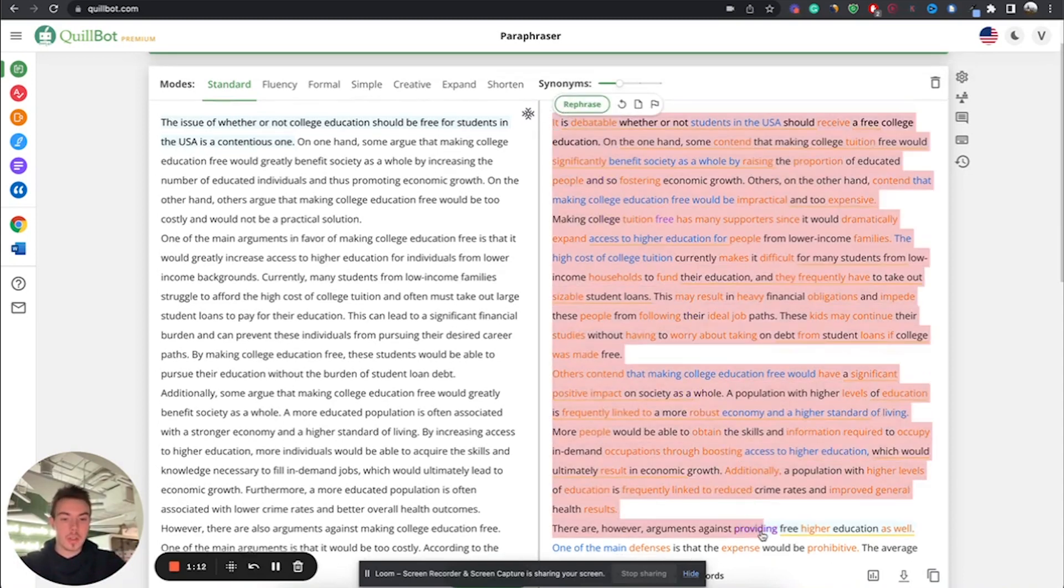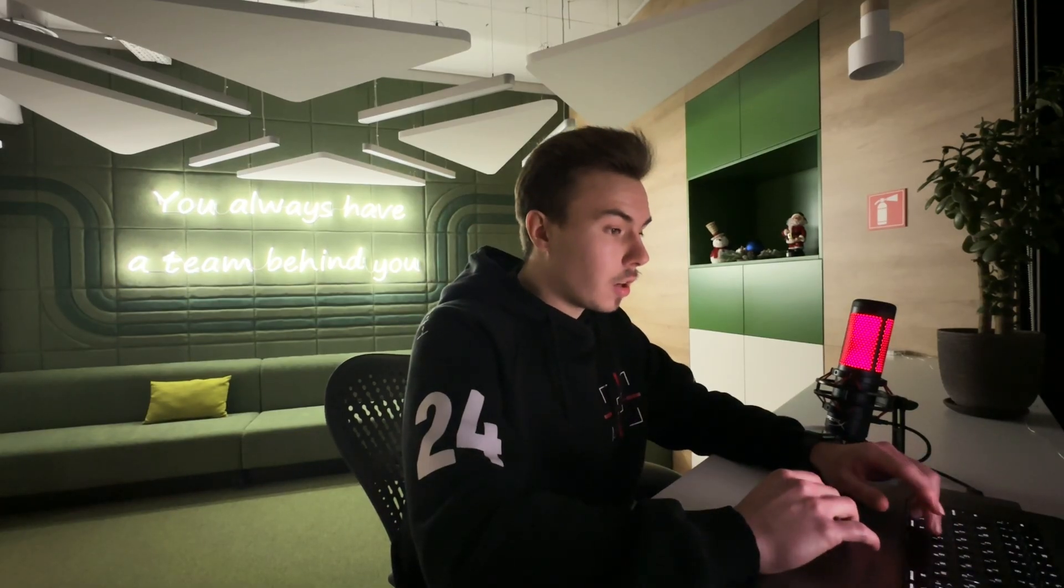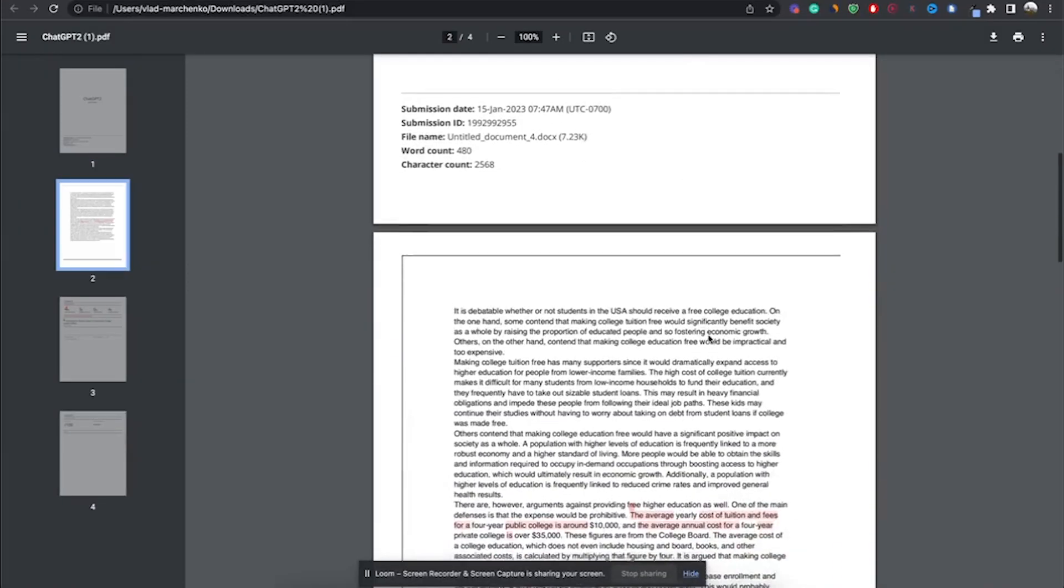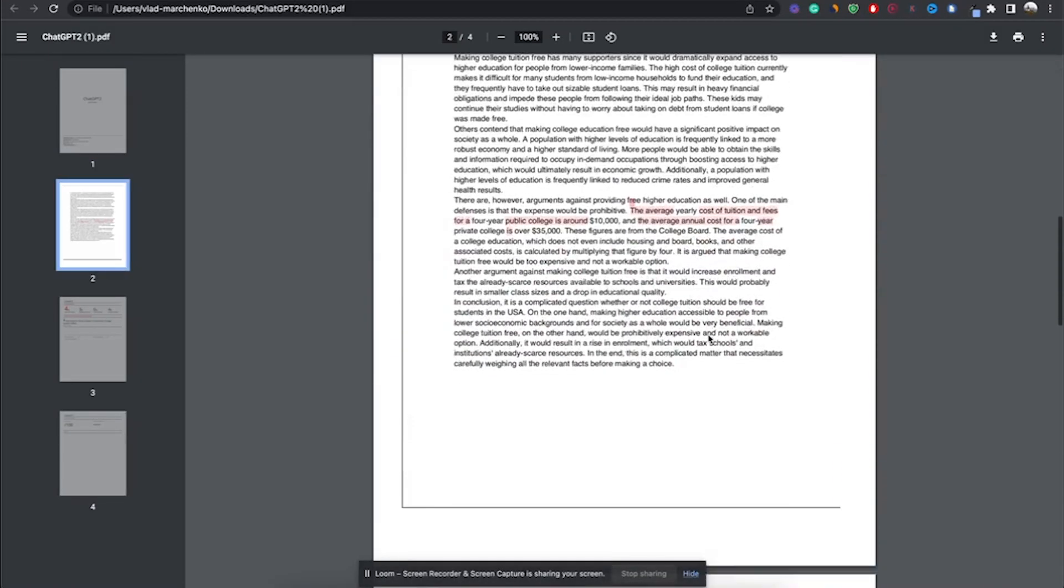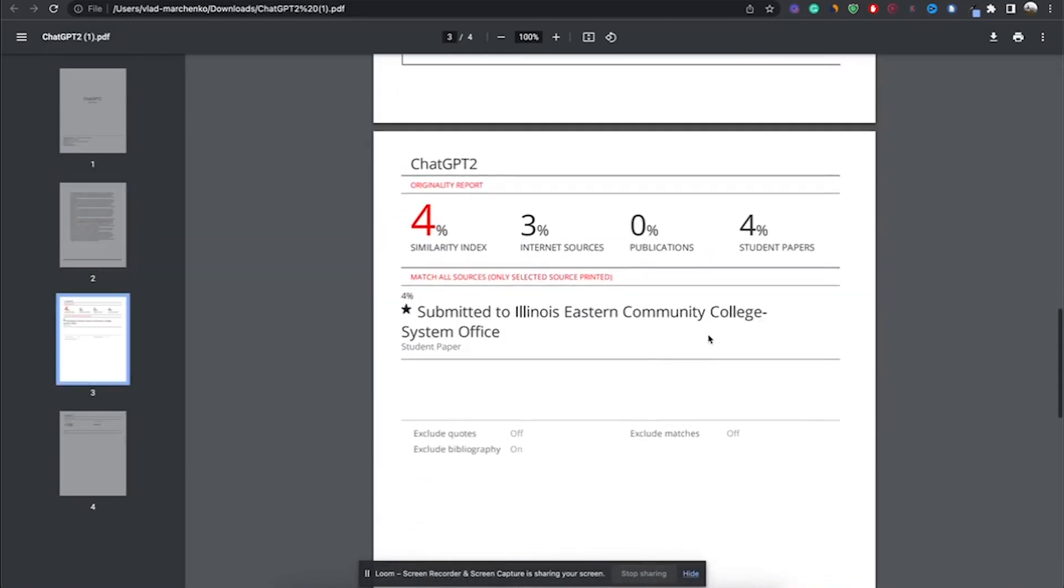First, we're going to put it through Turnitin and see what originality it receives. We have received our originality report for the paraphrased essay, and after scrolling down, we have found a 4% similarity index, which is better than our original similarity index of 13%, meaning that the paraphrased essay also passes the originality test.